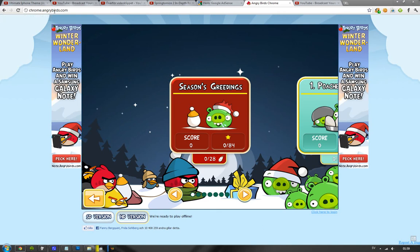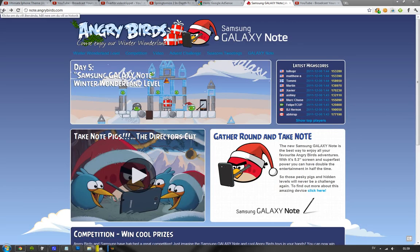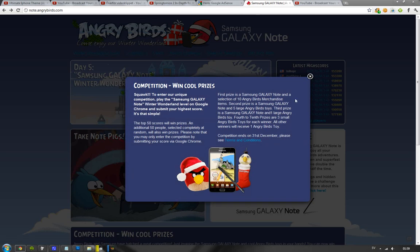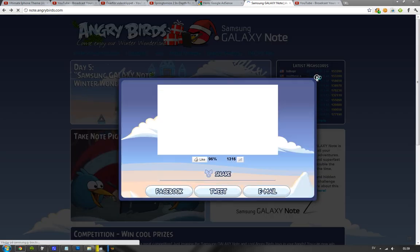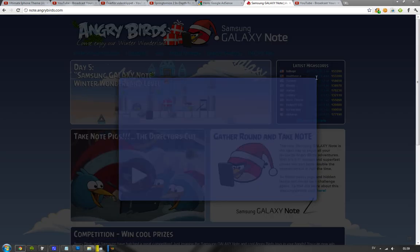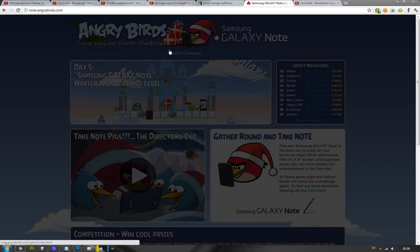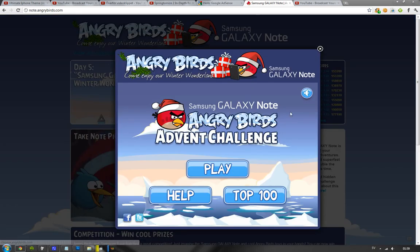But yeah, chrome.angrybirds.com. Or, you know, just go to nook.angrybirds.com. You will see everything. You will see the competition. You will see their kind of ad for this. You will see their advent challenge that they have.